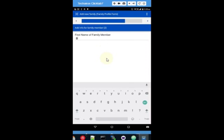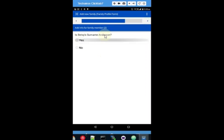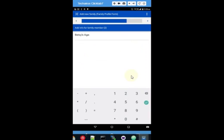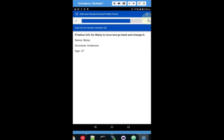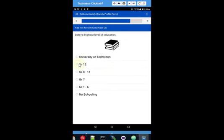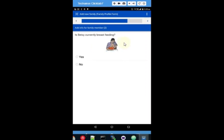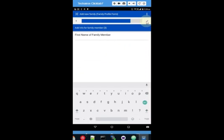Now we're on to family member number two. First name — his wife Betsy. Her surname is also Anderson. She's female. Betsy's out at the moment and her husband can't remember her birthday, so we say her age is 37 years old. It displays those details — she has been to grade 12, she is currently at home, and she is not currently pregnant. You'll see this question is only asked of females — we didn't ask that for Andy. She is also not currently breastfeeding.